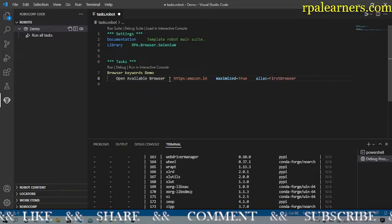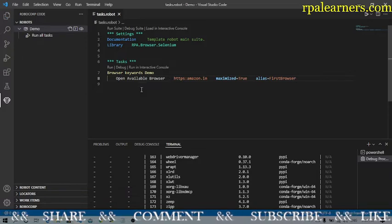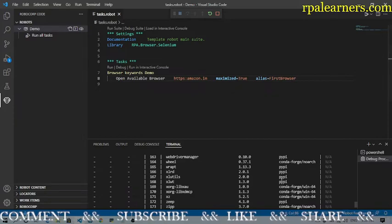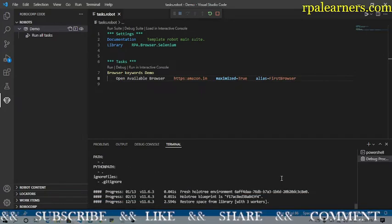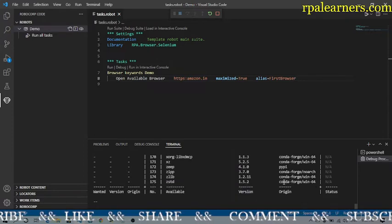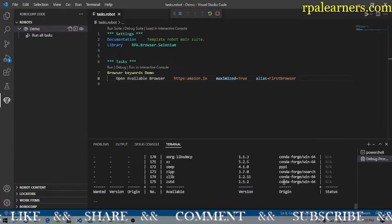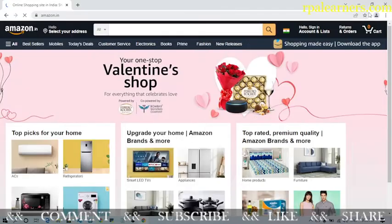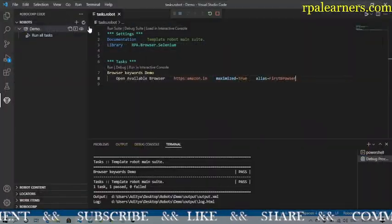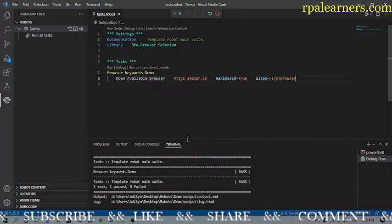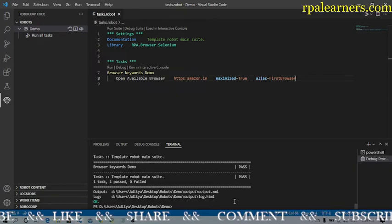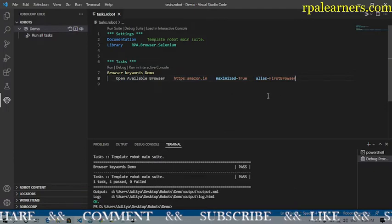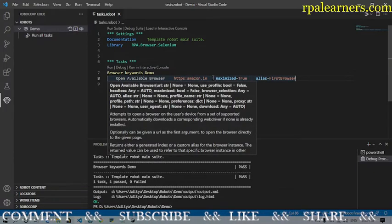Let's save this and execute it to see whether the browser opens and the keyword is working. It will always open a new browser. As you can see, it opened a new browser window with a new profile, loaded amazon.in in maximized mode, and then stopped execution.